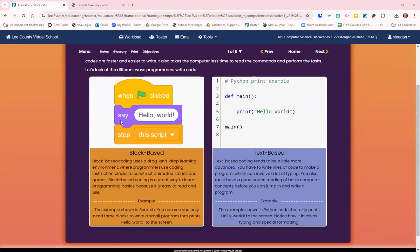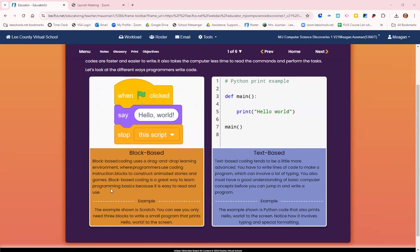Here we have Scratch: when the flag is clicked, say hello world, stop this script. Block-based coding uses drag and drop learning environments where programmers use coding instruction blocks to construct animated stories and games. Block-based coding is a great way to learn programming basics because it is easy to read and use.